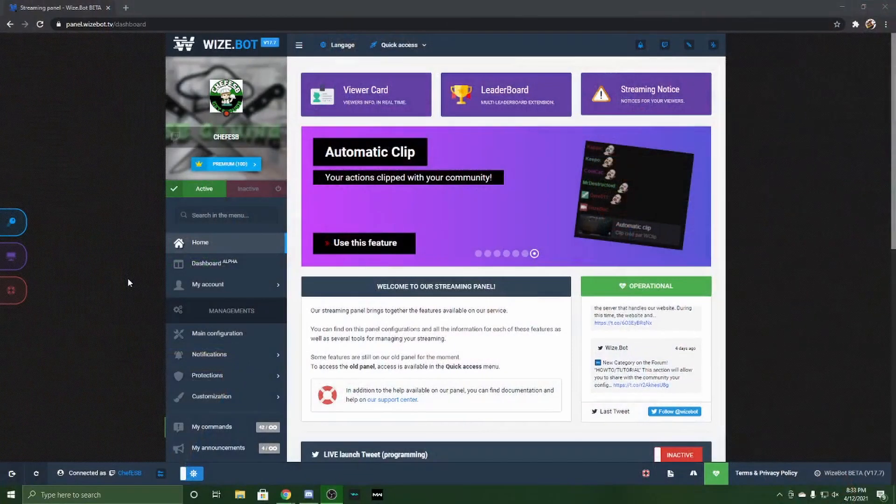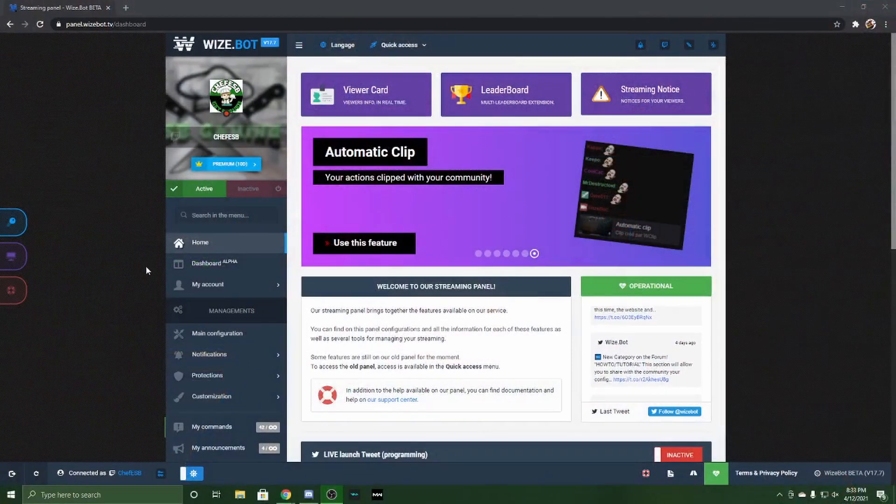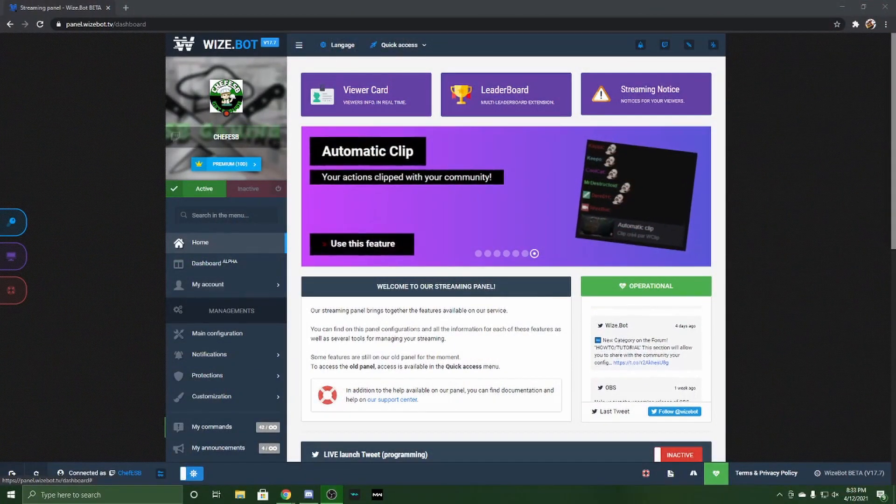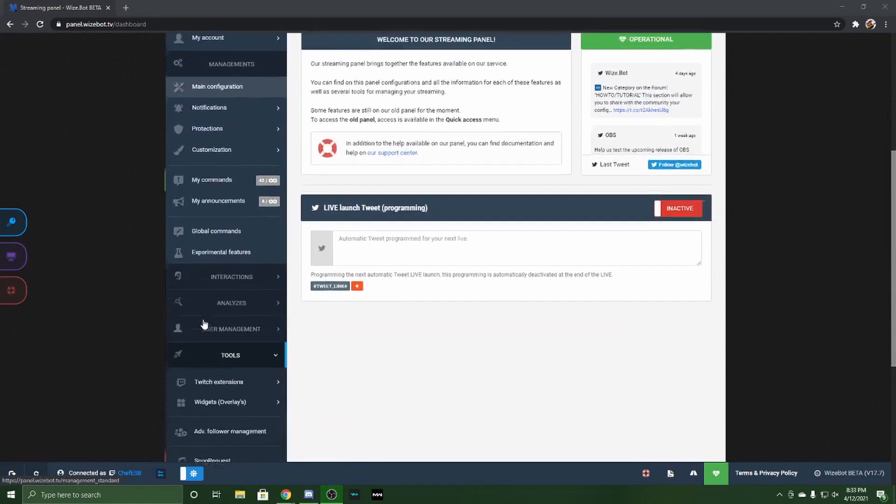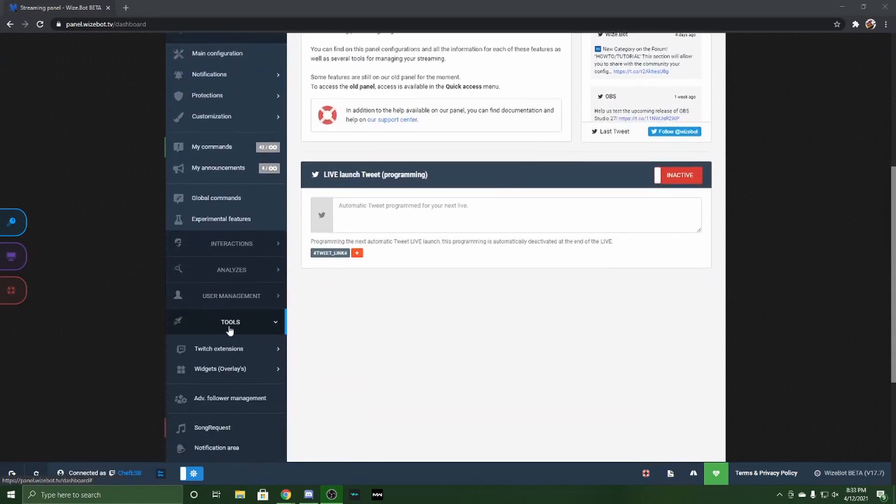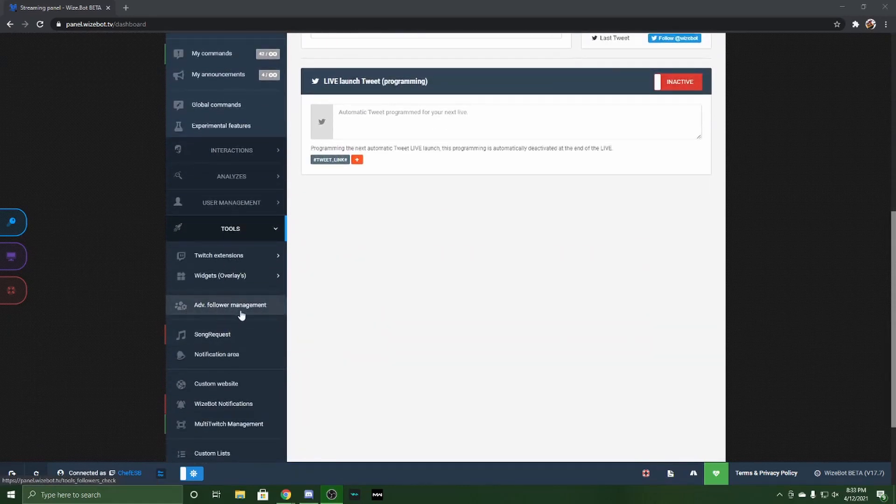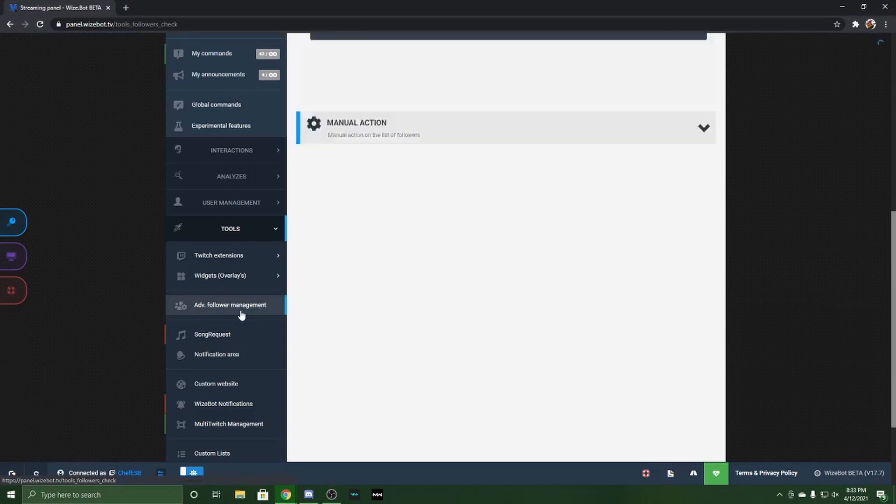Do me a favor and pull up WiseBot. We've got WiseBot pulled up already. As always, you're going to come down here to the tools section. You see this one, Advanced Follower Management? You're going to click on that.